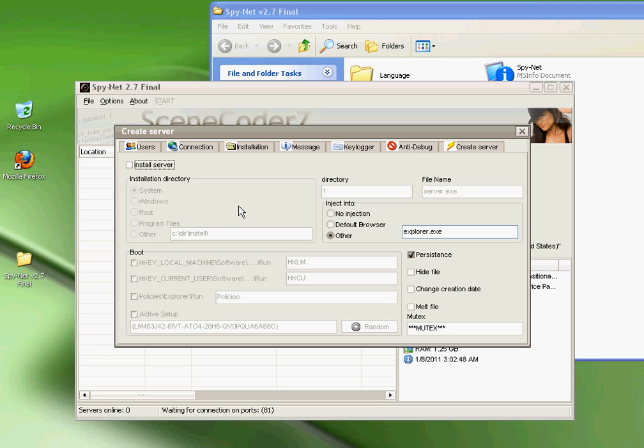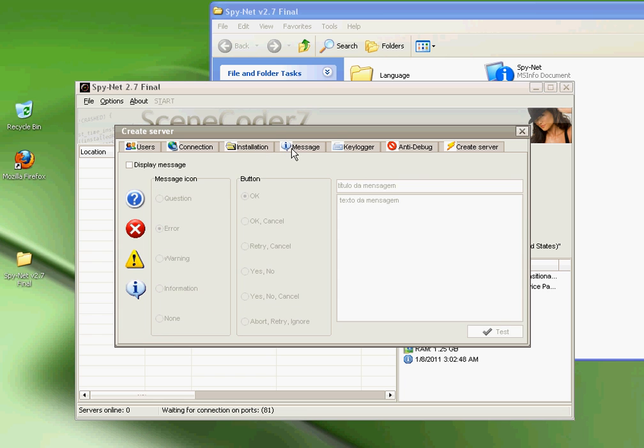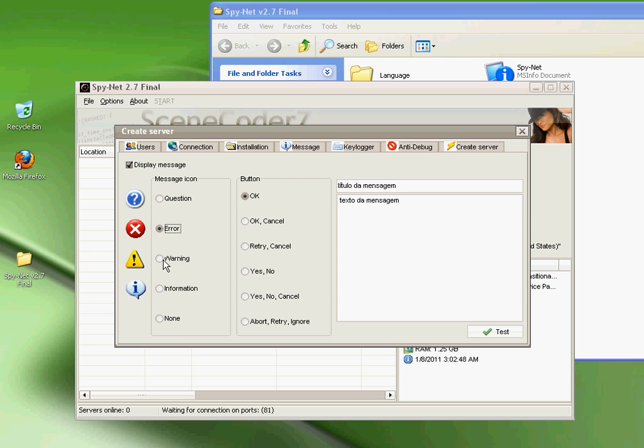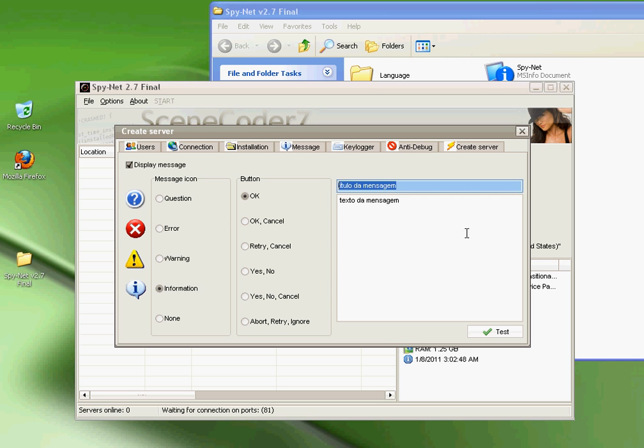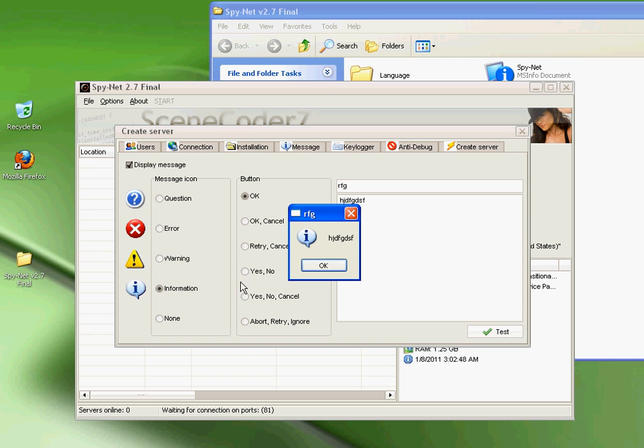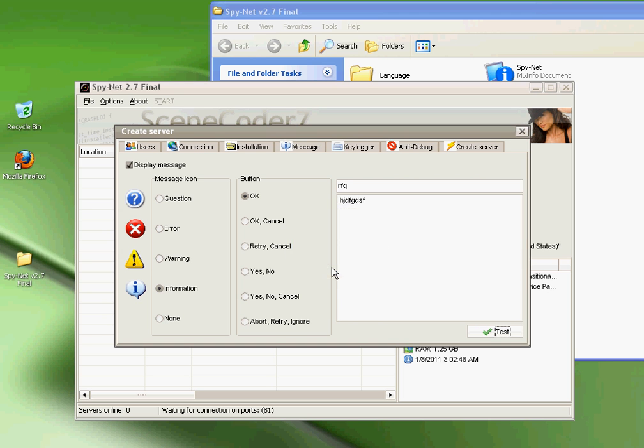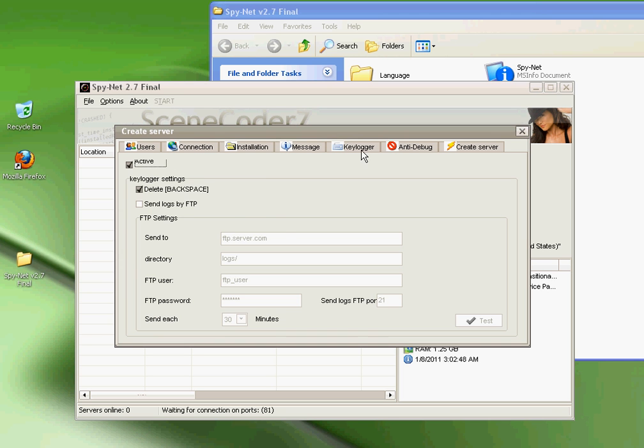Then I would leave me a comment or send me a message and send me the file, and I'll FUD it for like 50 cents to a dollar. I accept PayPal only. FUD meaning it'll be fully undetectable, and it does work. Then you want to go to Message. You can make it say whatever: No Question, Error, Warning, Information, None. OK, OK Cancel, Retry Cancel, Yes No, Yes No Cancel, blah blah, and so on. Type whatever you want.